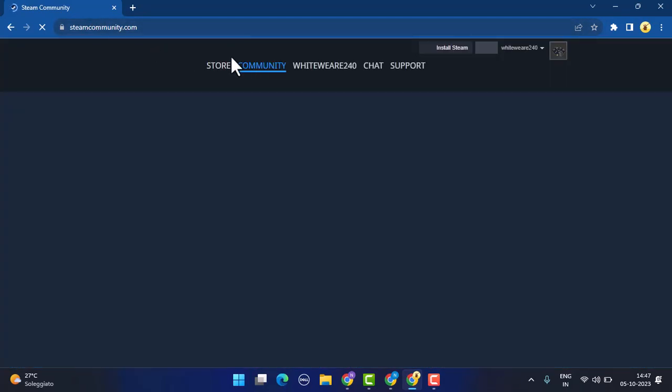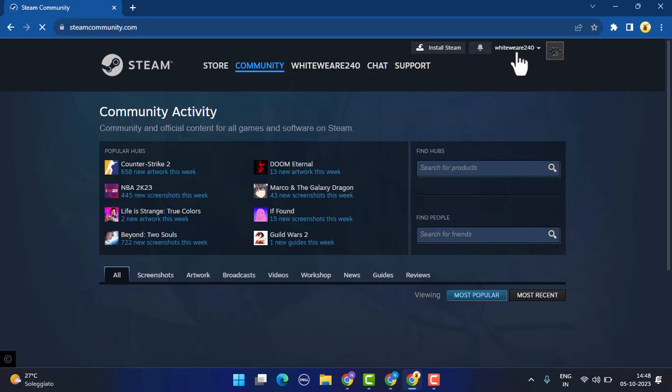Once you're on this page, click on your username located on the right, then go ahead and click on Account Details. As soon as you've clicked on it, you'll be taken to the Account Details page.